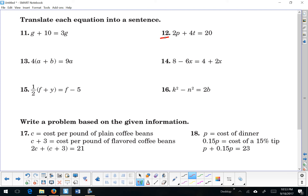Question 12: 'Twice p plus 4 times t is the same as 20.' Or: the sum of the product of 2 and p and the product of 4 and t is equivalent to 20. You could use all those different words here.